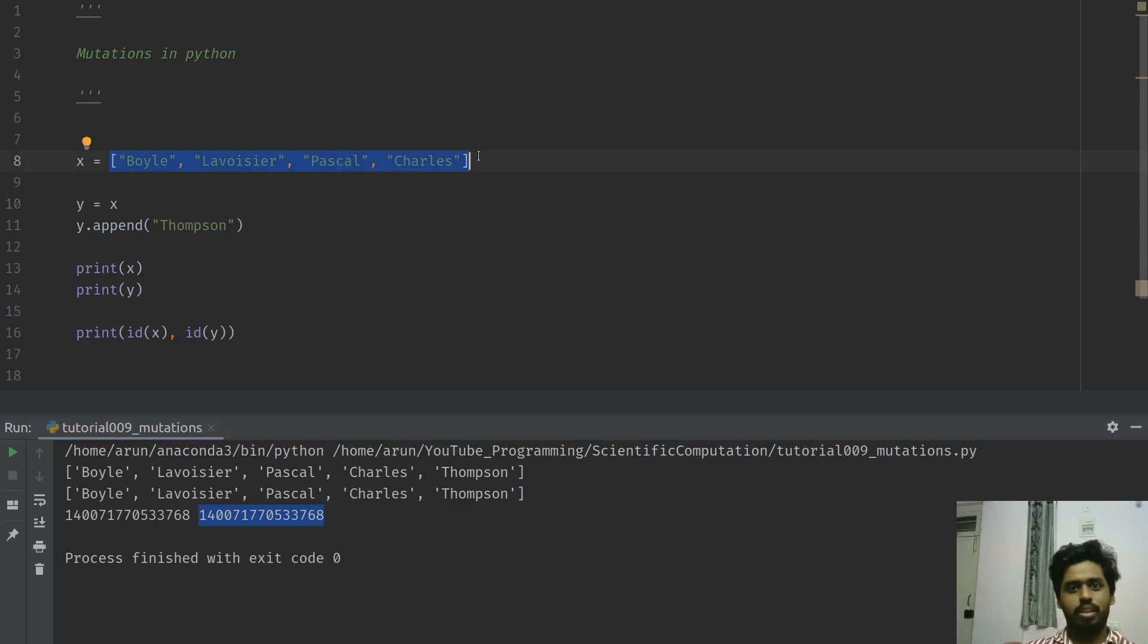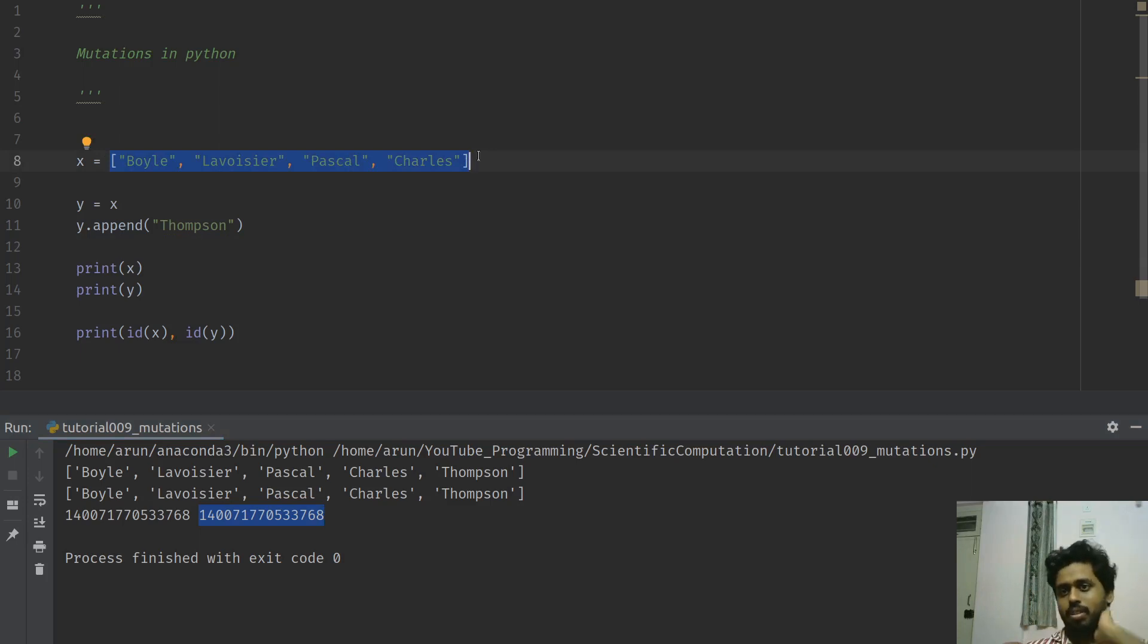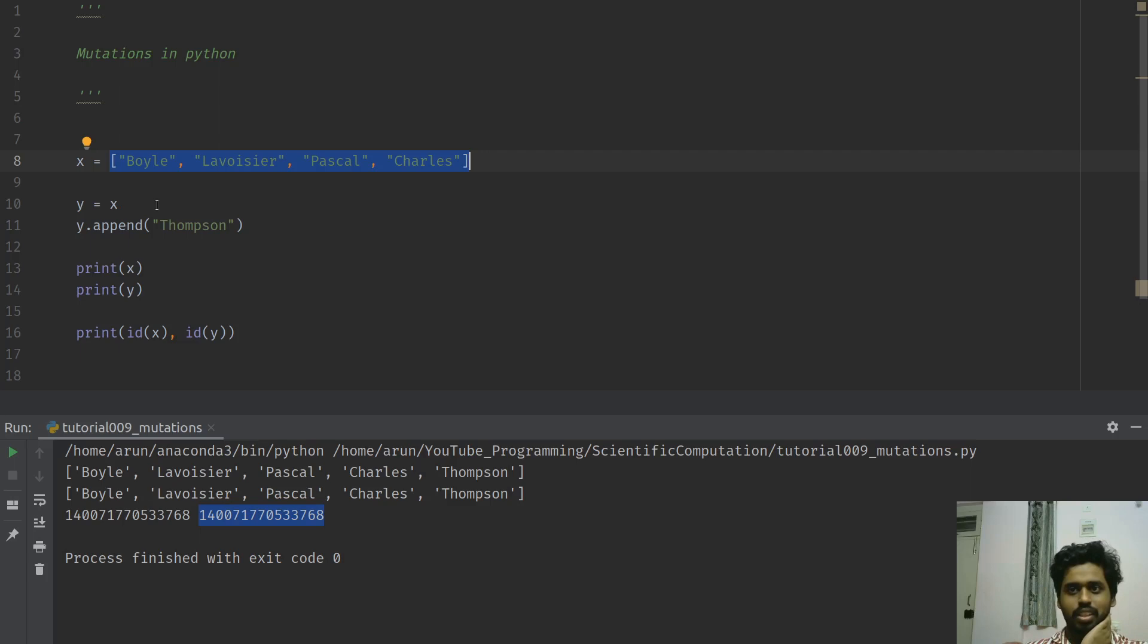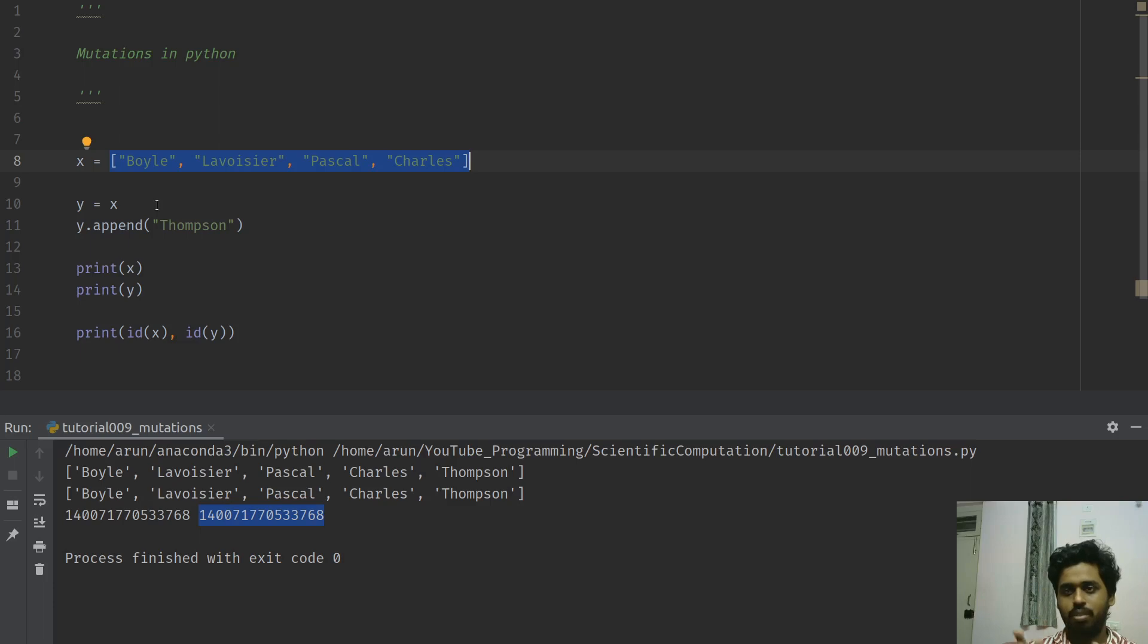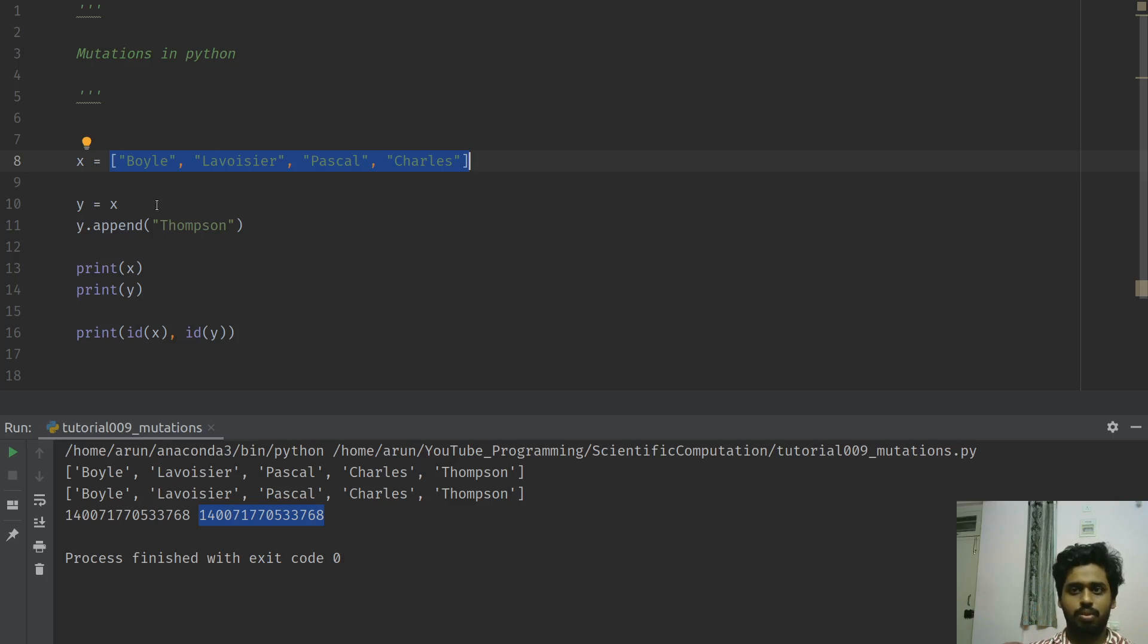Meaning y and x are actually pointing towards the same data type, which is this. There you have it, this is called mutation in action. So every time you have a list like this and you were to create copies of it, you need to make sure that you are allowing mutation or not.